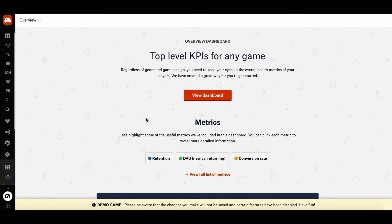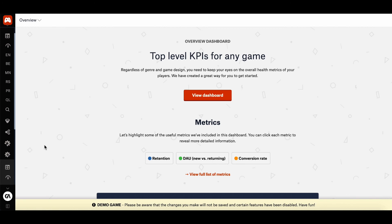So that's pretty much it. Thank you so much for watching. I hope you learned a bit more about our platform today. By the way, there's a ton of information on our documentation page, so make sure you take a look. And if you have any questions, please feel free to send a message to our support team at support at gameanalytics.com. Thank you again.